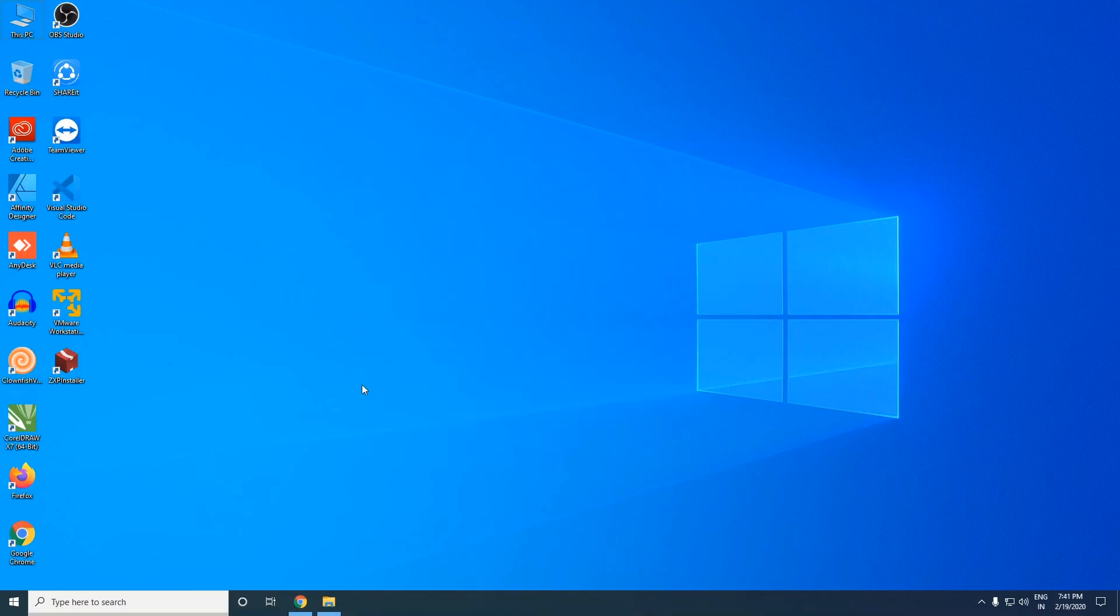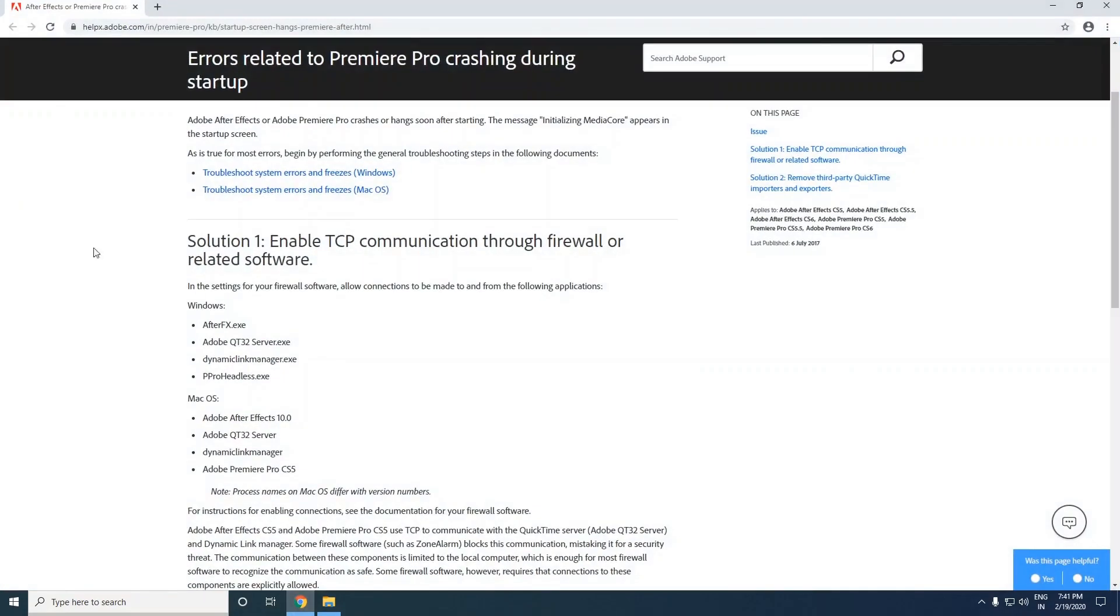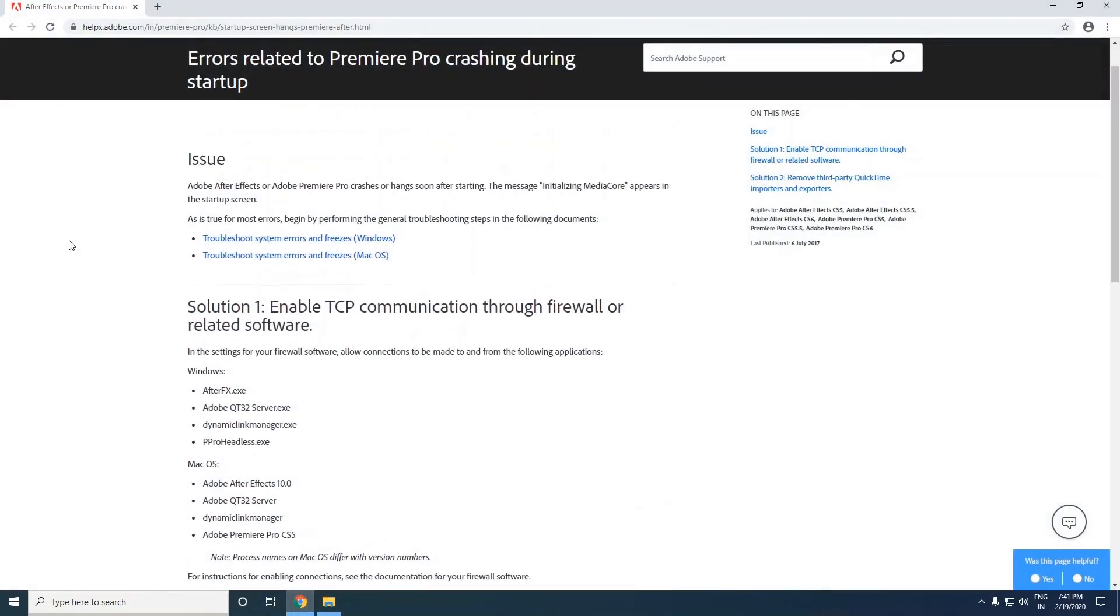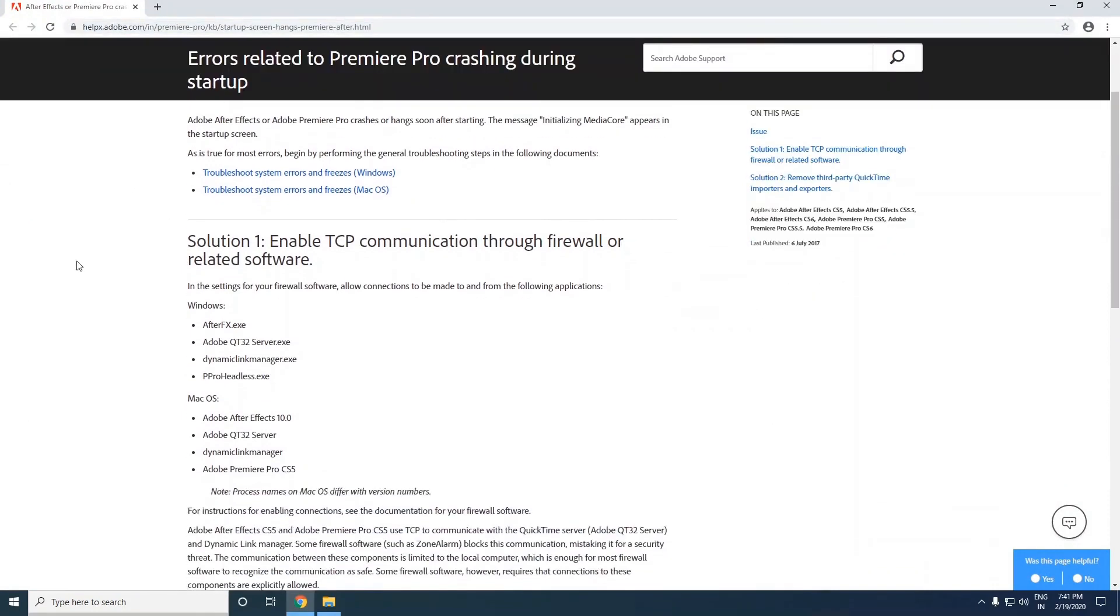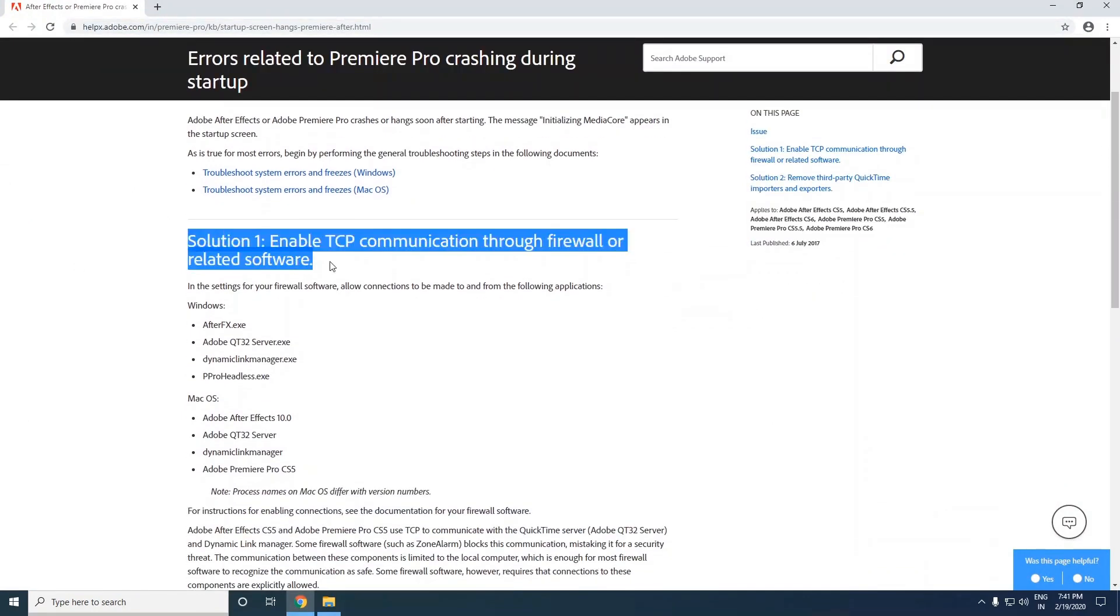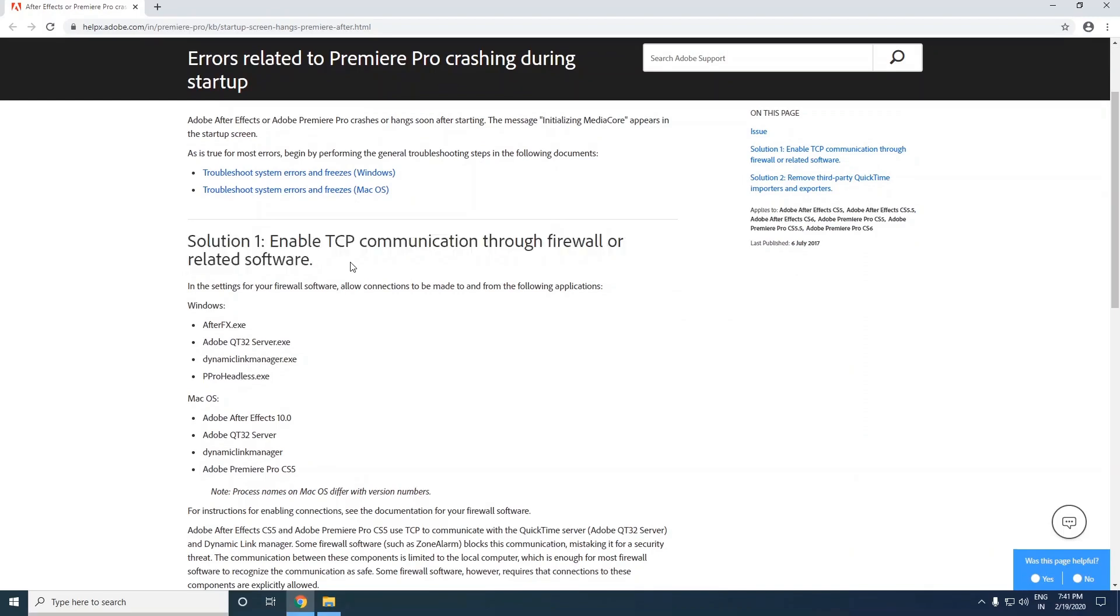So the solution that worked perfectly for me was on Adobe's official website that you guys can check out too. I will provide the link in the description so that you guys can directly visit it and resolve it. Solution one worked perfectly for me, it was unable TCP communication through firewall or related software.